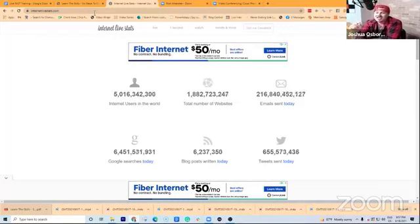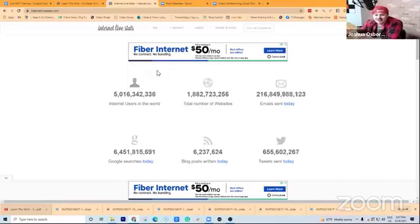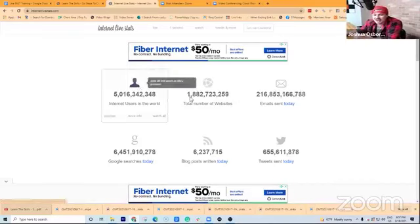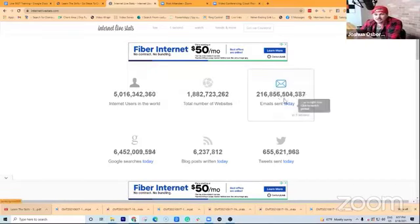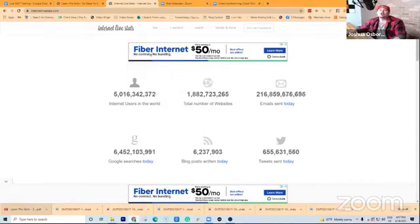Google searches today, blog posts, tweets, you name it. It has everything here, right? Just so cool.